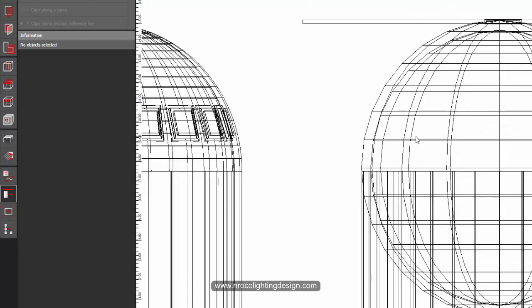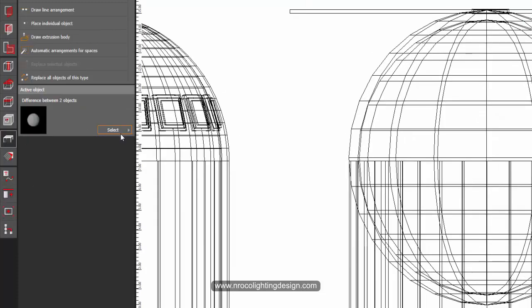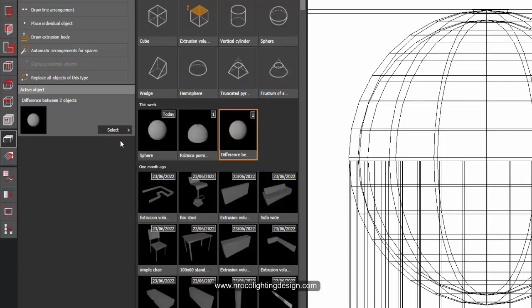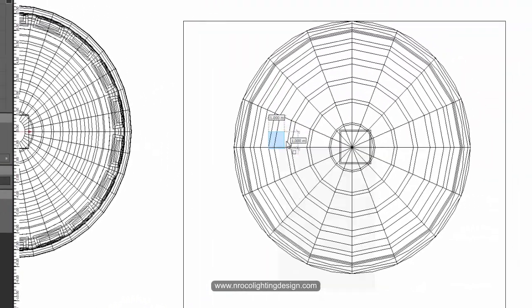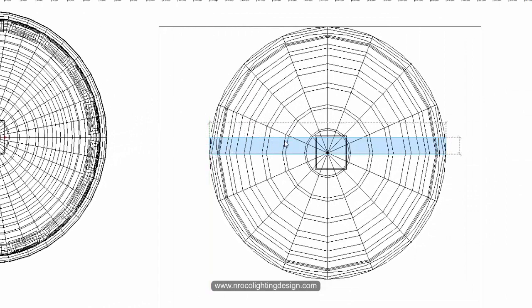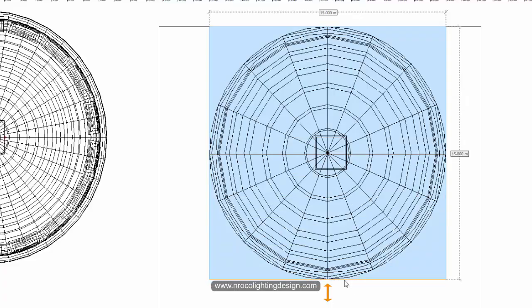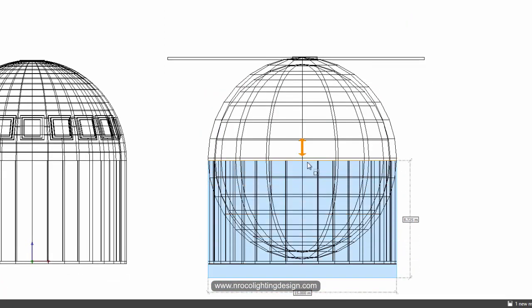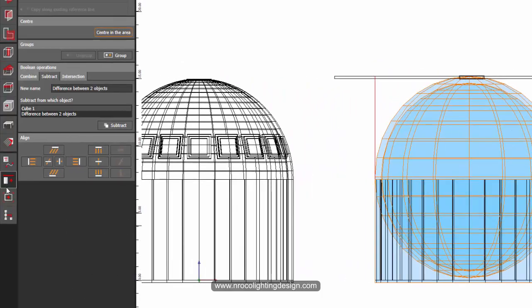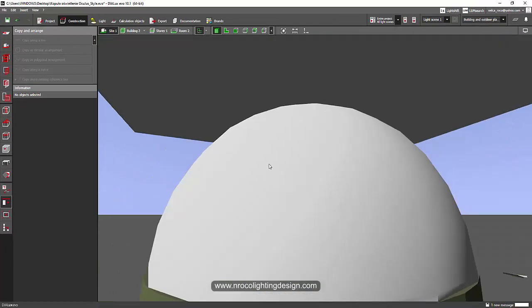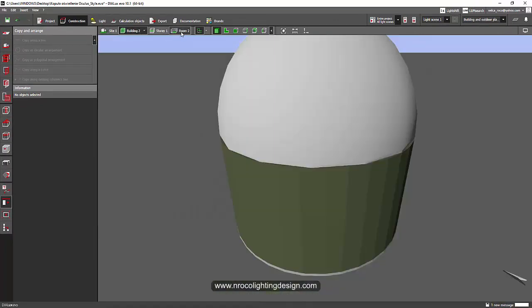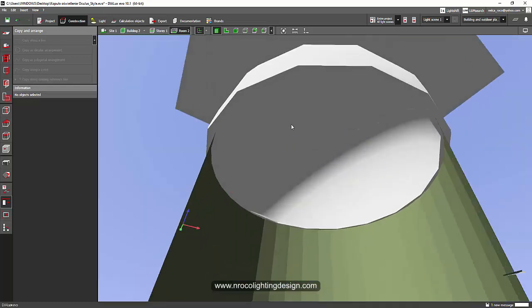Now let's cut the dome in half. To do that, add a box on it — I'll select the cube, place it, and make it 15 x 15. In the plan elevation view I'll position it to cut exactly half the sphere. Then I'll select both objects, go to Boolean operations, select the difference subtracting the cube, and subtract. Now our dome is here — let's go inside building number two. It looks amazing!